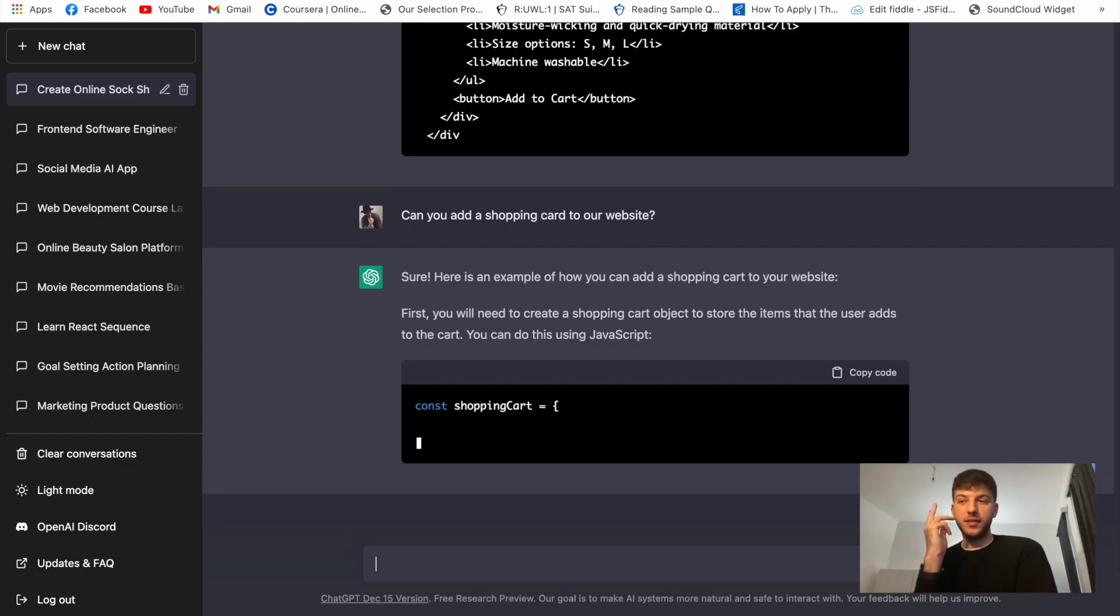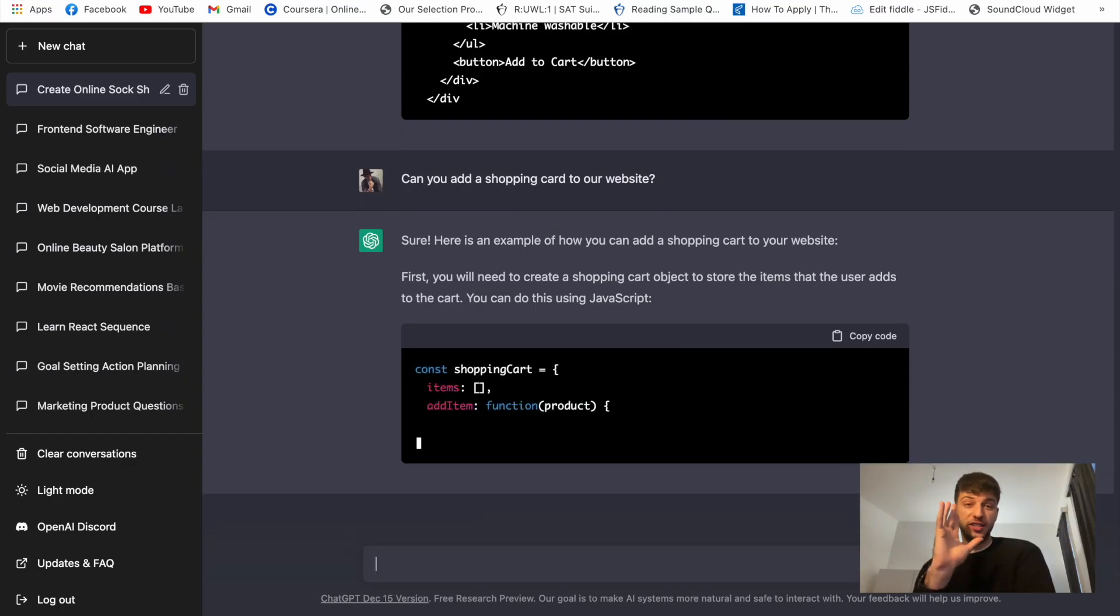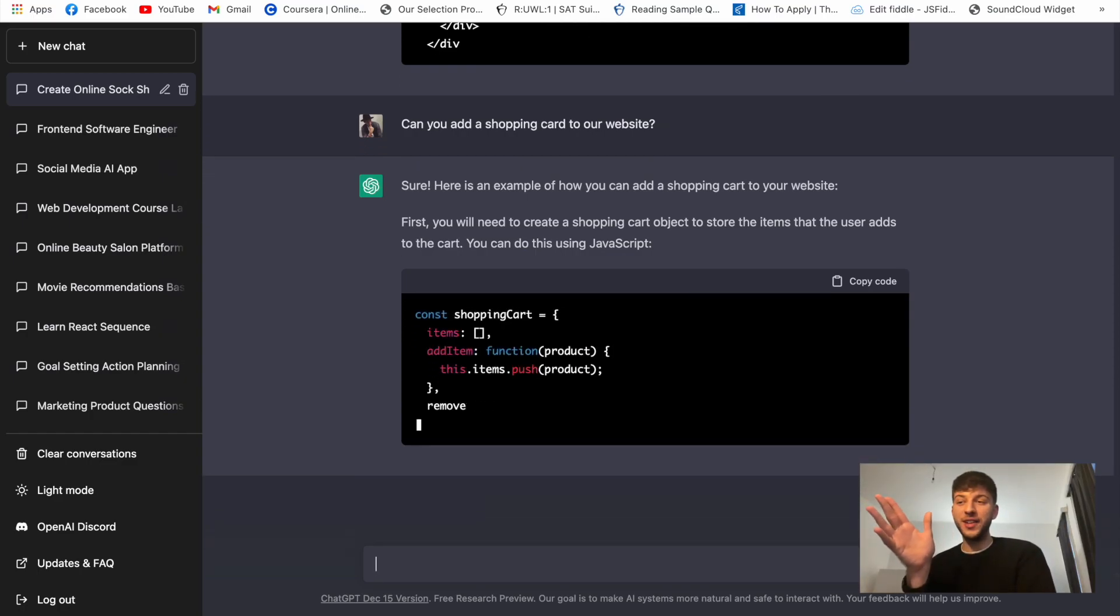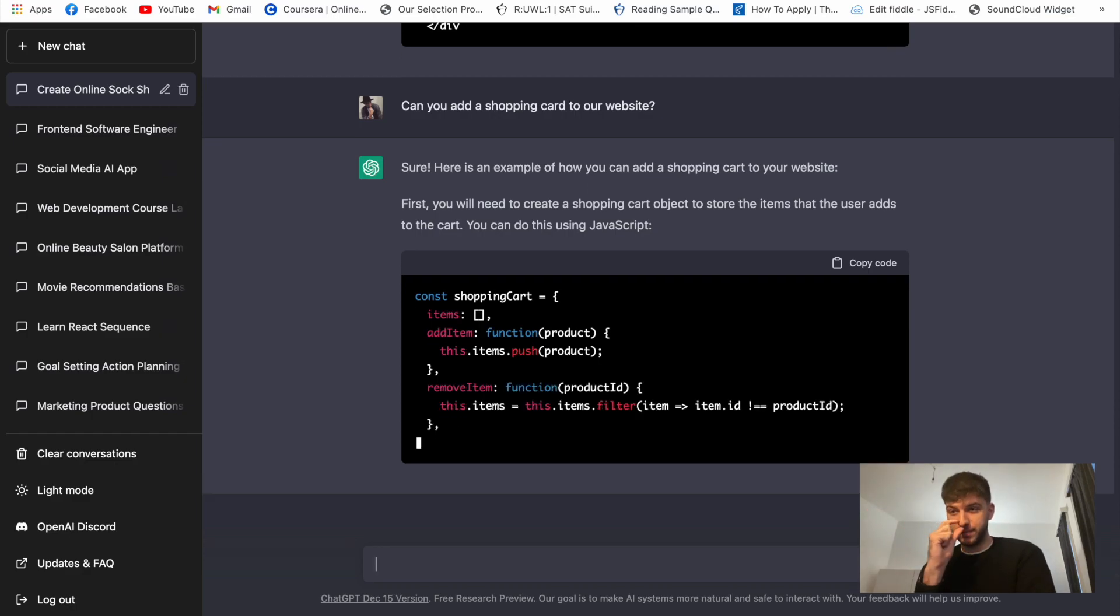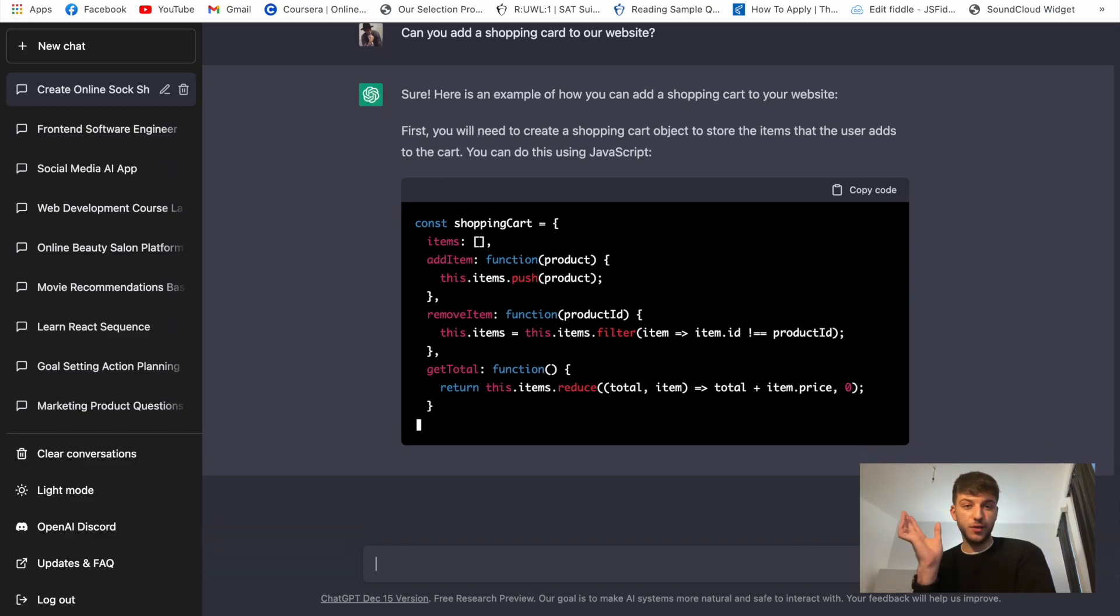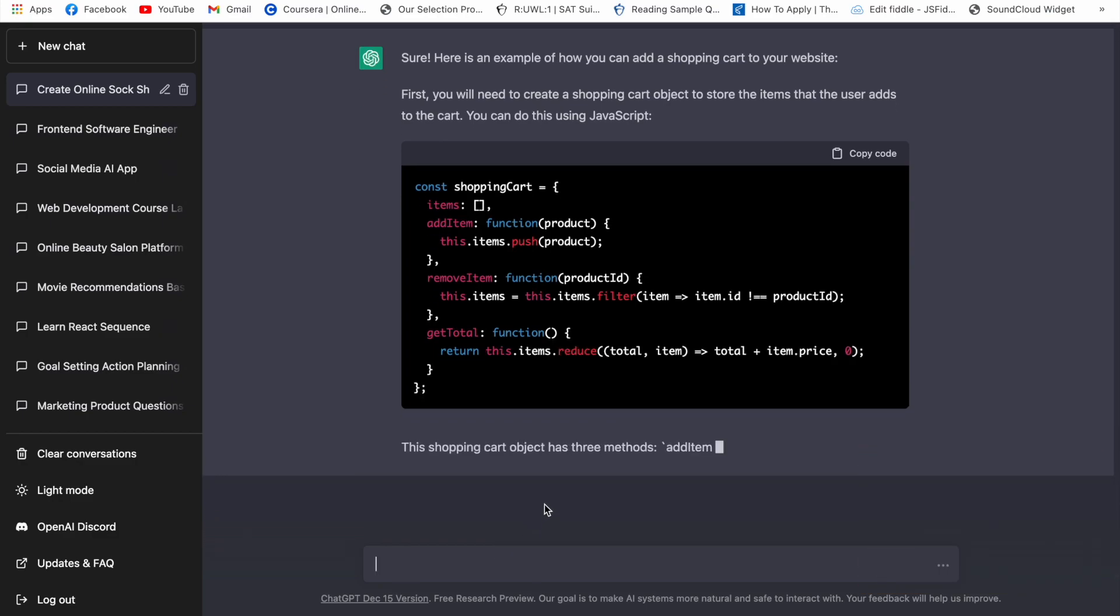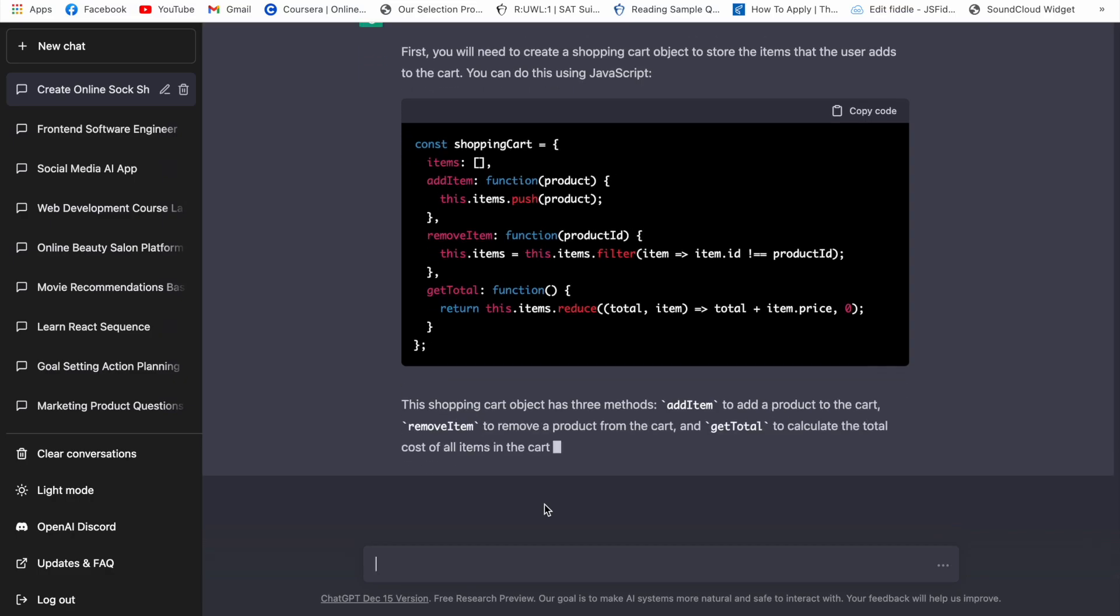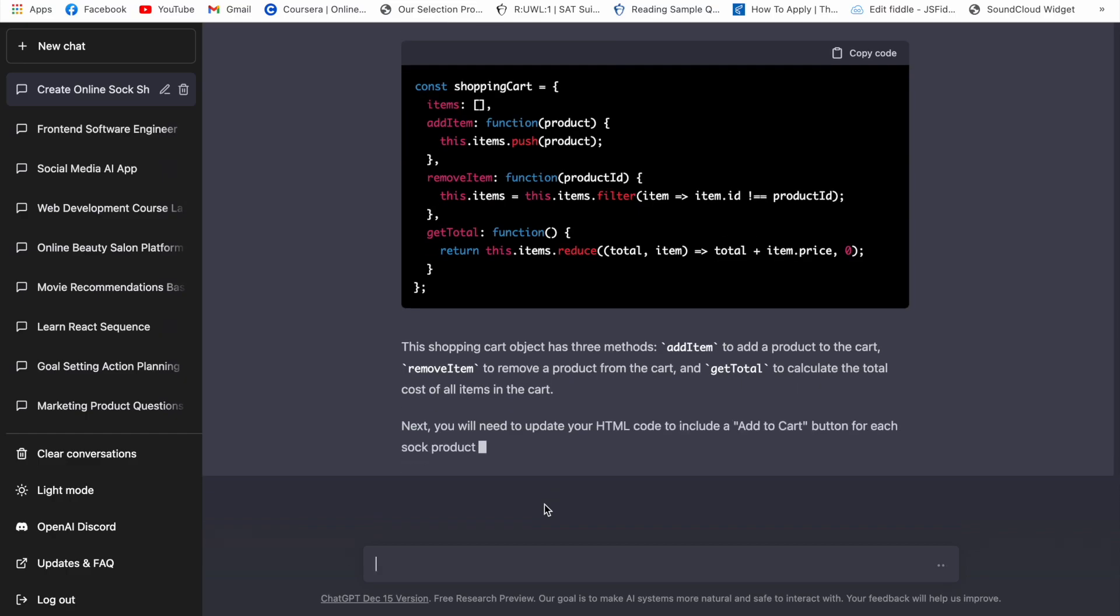And I believe that it'll analyze the previous HTML that we gave it and probably it'll create some action for when we click on add to cart to call the function. Okay so it gave us the shopping cart object with some classes or methods sorry that'll be able to remove the items, add items and things like this.